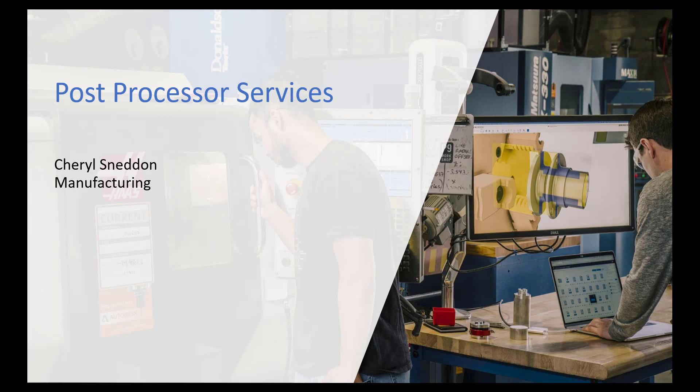As an Autodesk reseller, we support our advanced manufacturing customers. Those advanced manufacturing customers can be using CAM solutions such as Fusion 360, Inventor CAM, Feature CAM, or Powermill. Each of these applications can benefit from the use of a post processor.